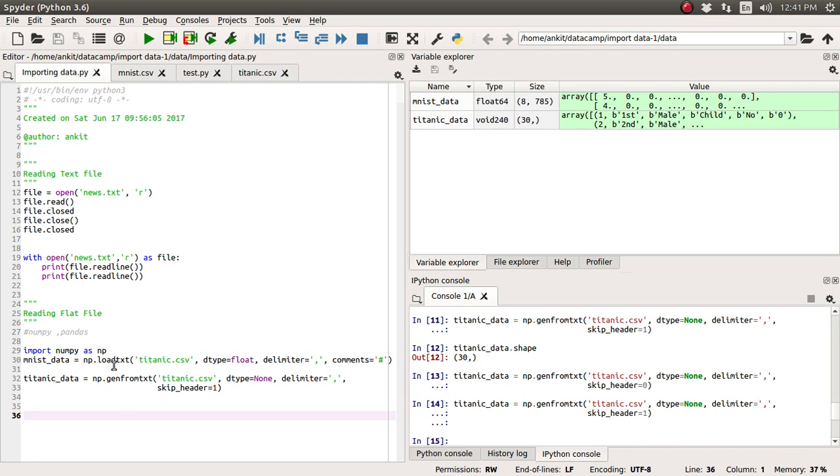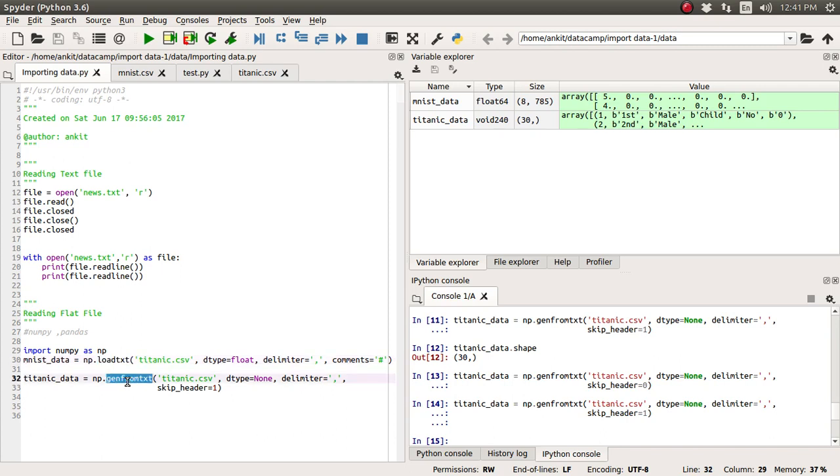One is the loadText function and one is the genFromText function. But for analysis purposes, we're going to see one more generic function which is available in the pandas library. And that's what we're going to use in this tutorial to read this titanic.csv file.